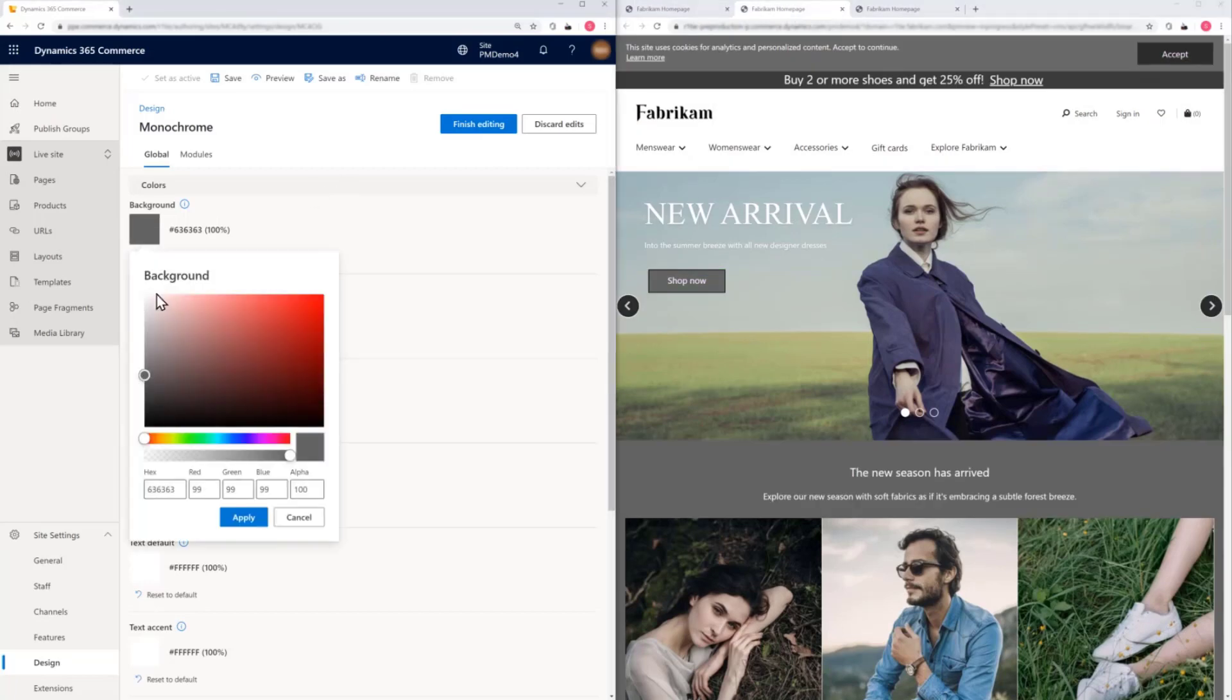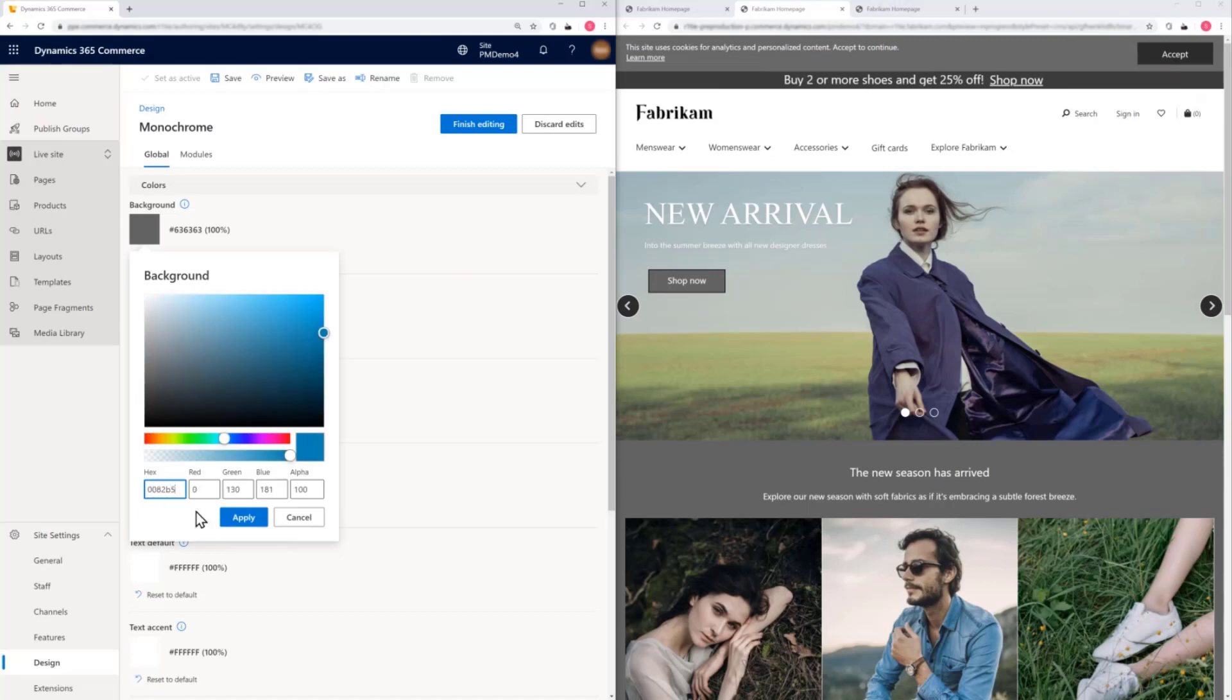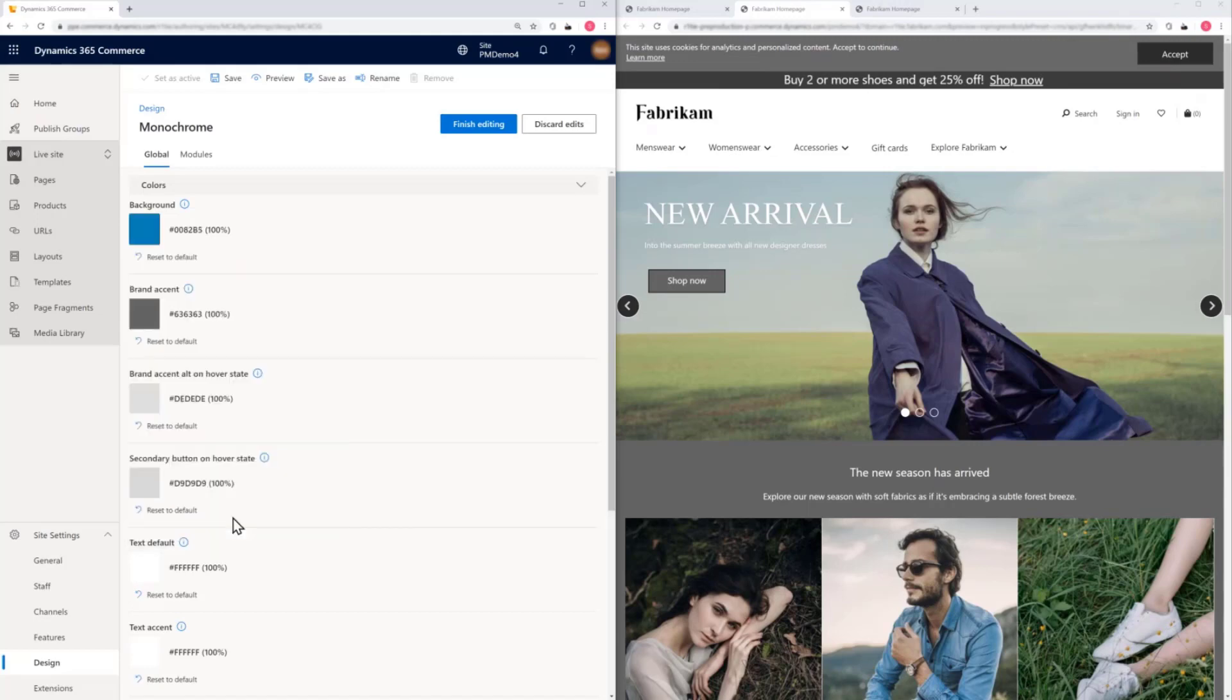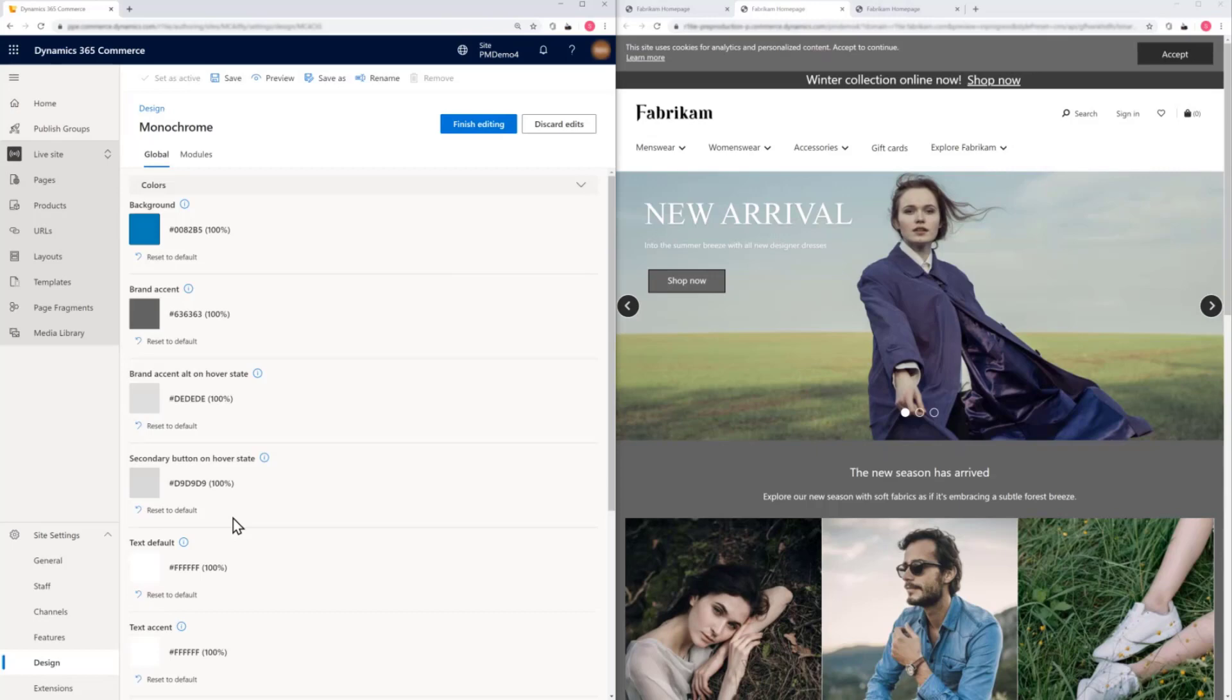We'll start by changing the background color to blue. The developer has selected color controls to display here, but these could be any CSS variable, like font styles and weights.